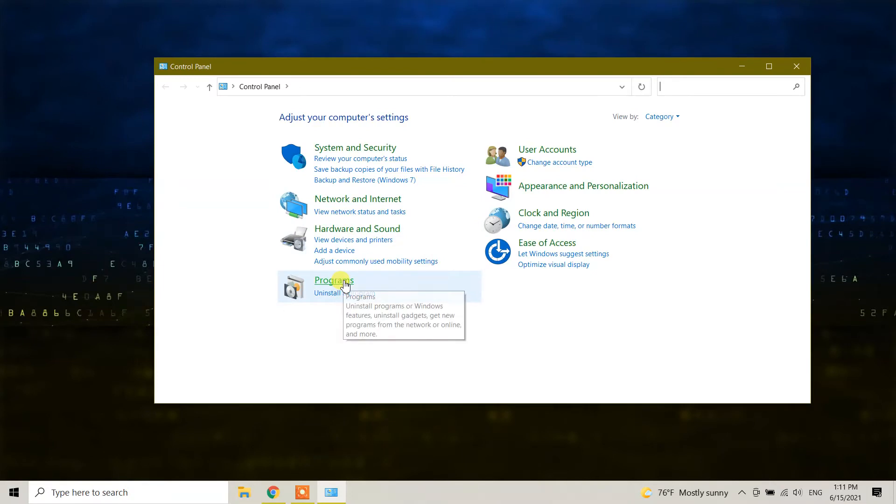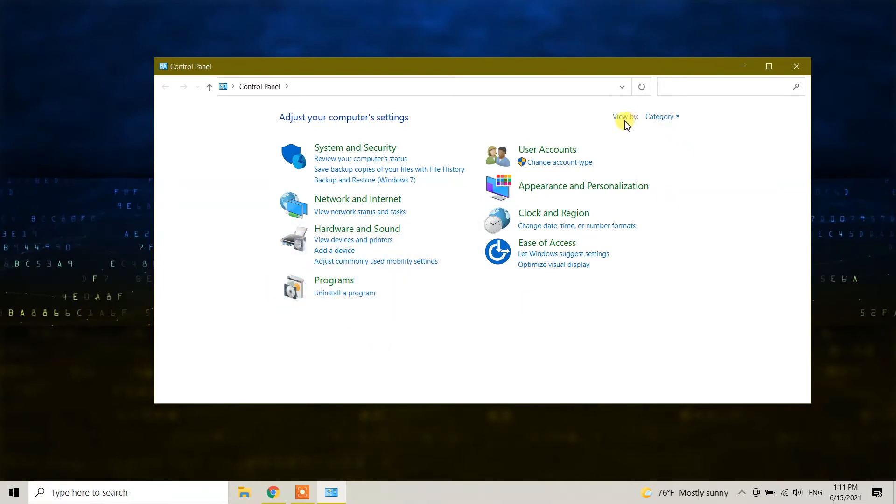Under Programs, you will see the 'Uninstall a program' option. If you don't see this option, change the 'View by' to Category.